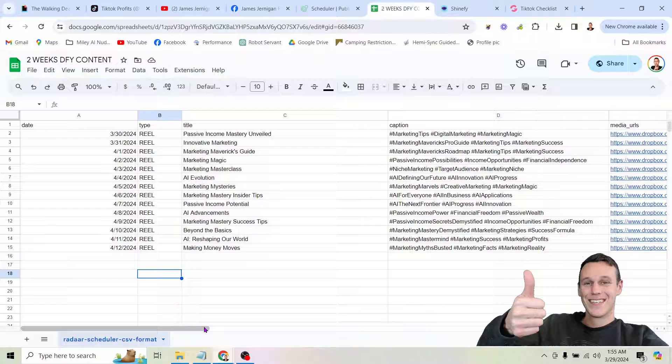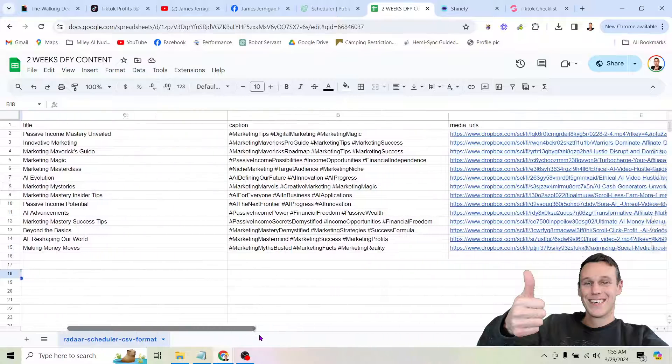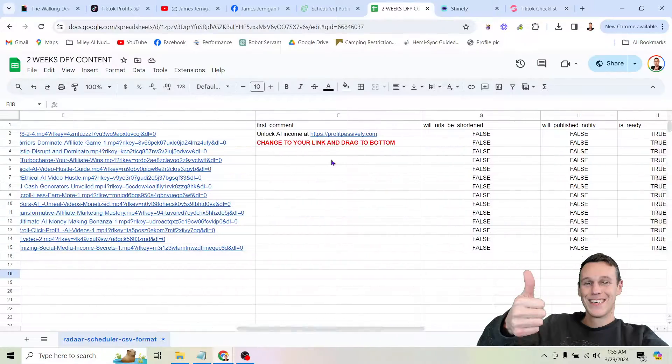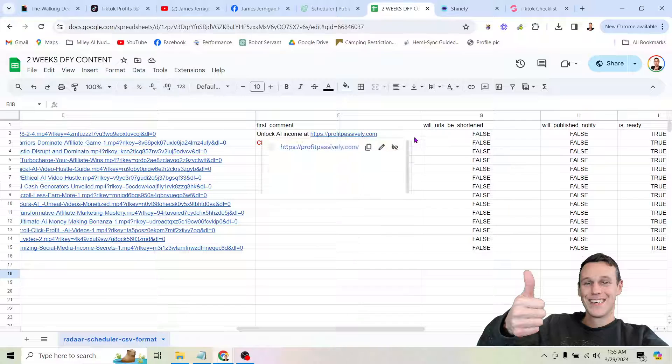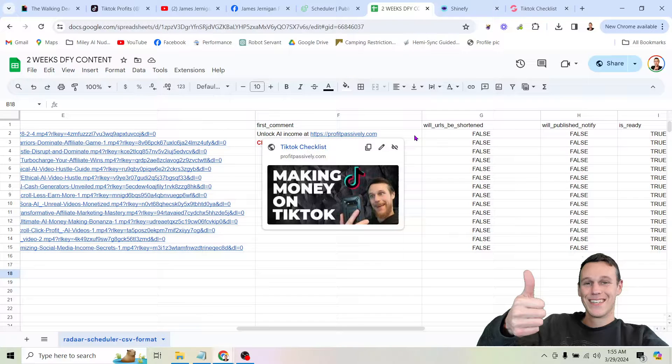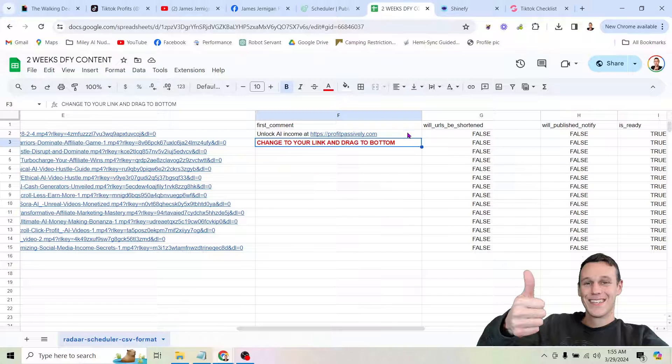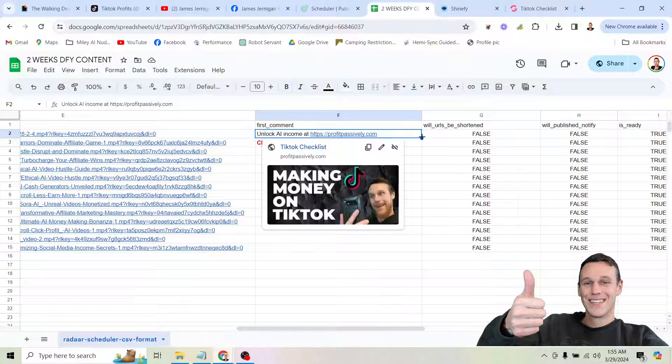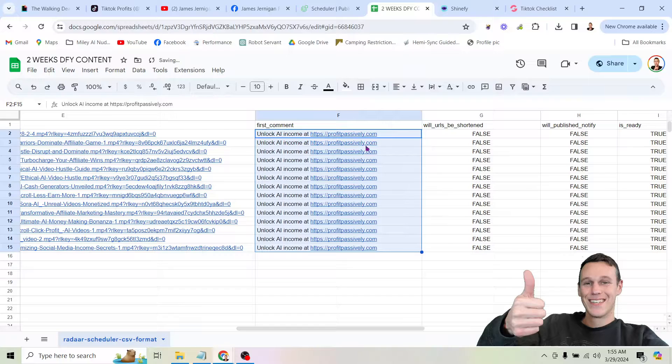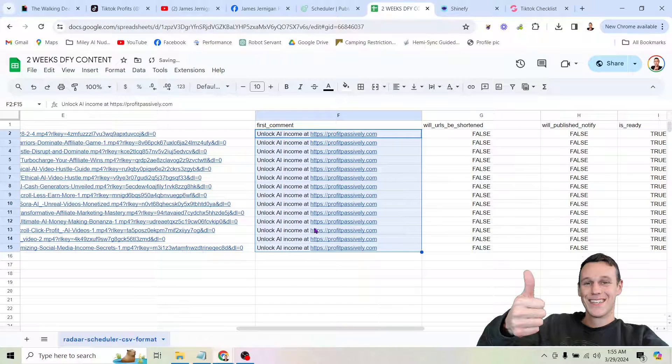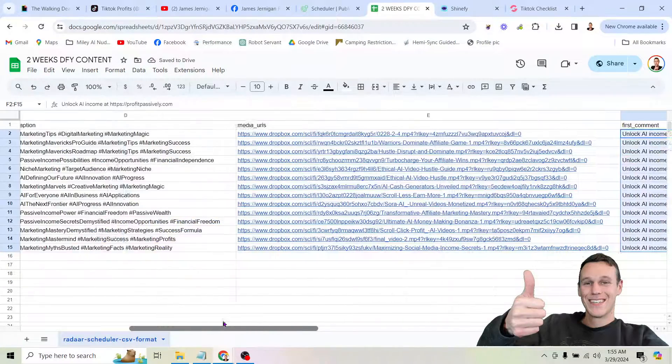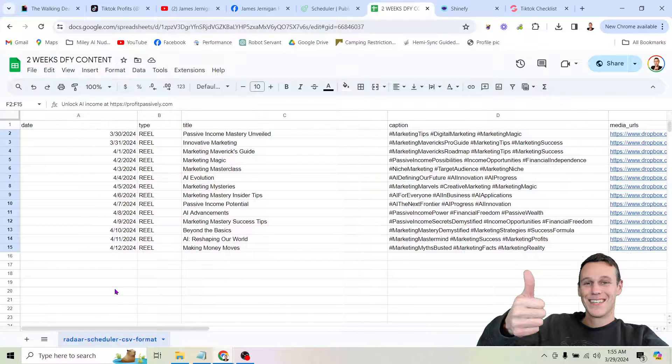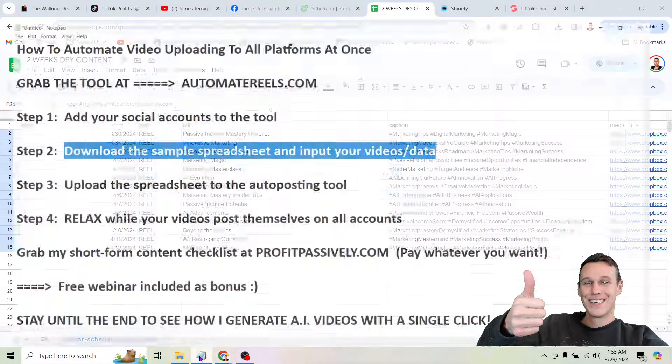So the only other thing that we need to mess with is over here we see first comment. Now the reason I want to do this is because I don't just want to post these videos to get views. I actually want to make money from these videos. So I have a link where I'm going to be sending people. So again I'm just going to drag this down. And now we have the link getting posted underneath each video. So this spreadsheet is ready to go.